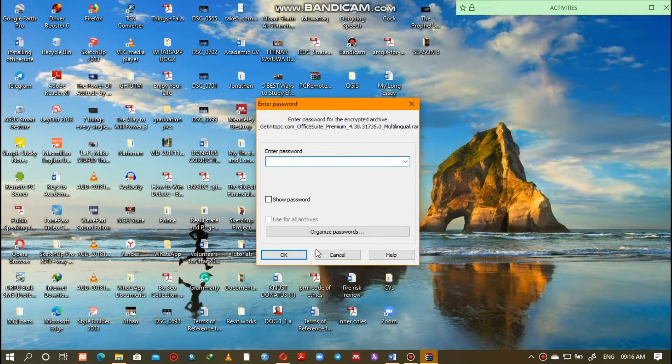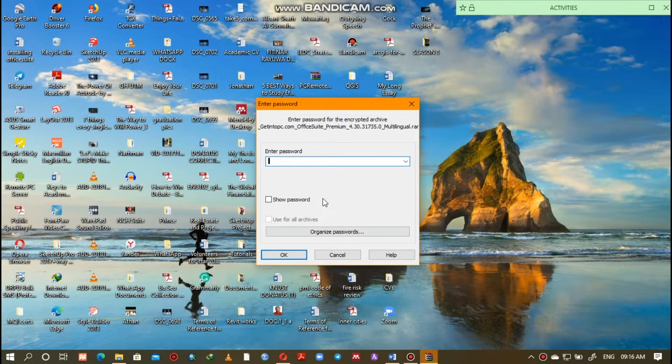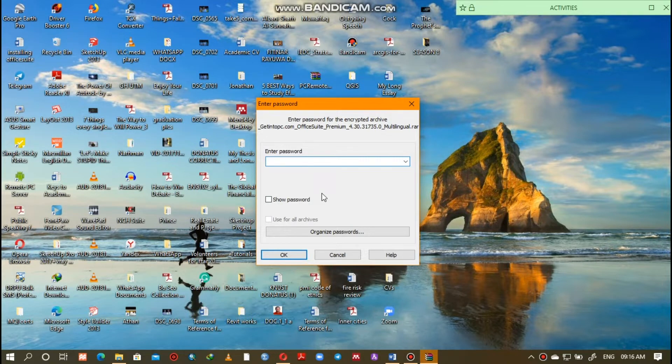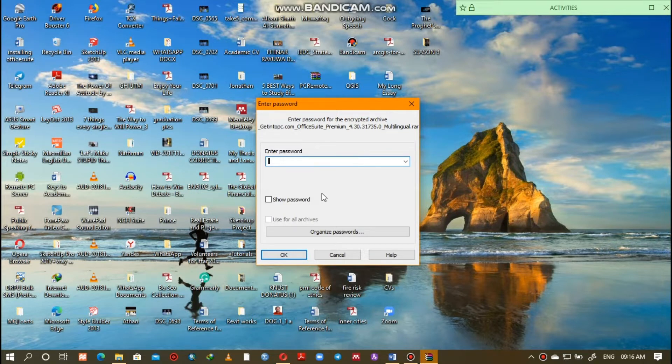The software will be downloaded in a zip file form. You need to have zip file application or WinRAR installed on your computer in order to be able to access and install the software. You can as well download the zip file or WinRAR application from the same website you downloaded the Microsoft Suite.